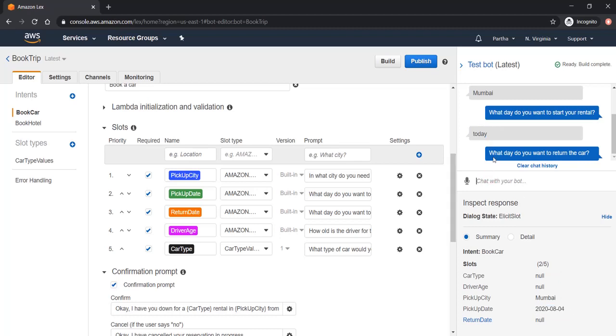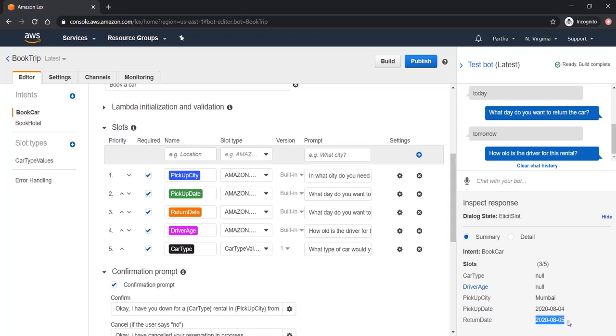Now similarly, the bot is asking the next question, what day do you want to return the car. Let's say tomorrow. Here also tomorrow's date is populated in the return date slot.